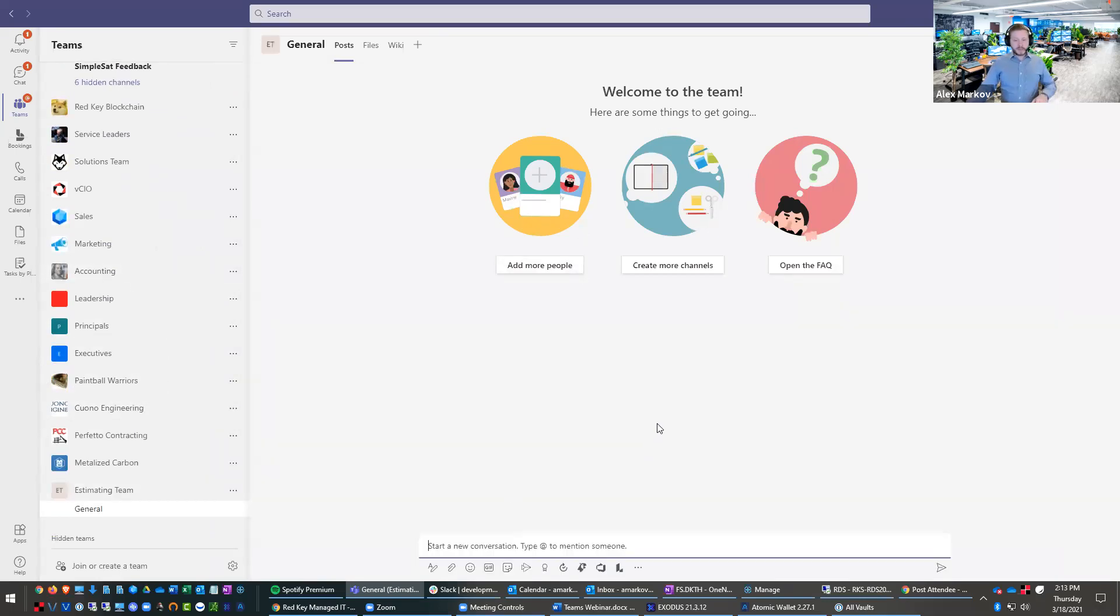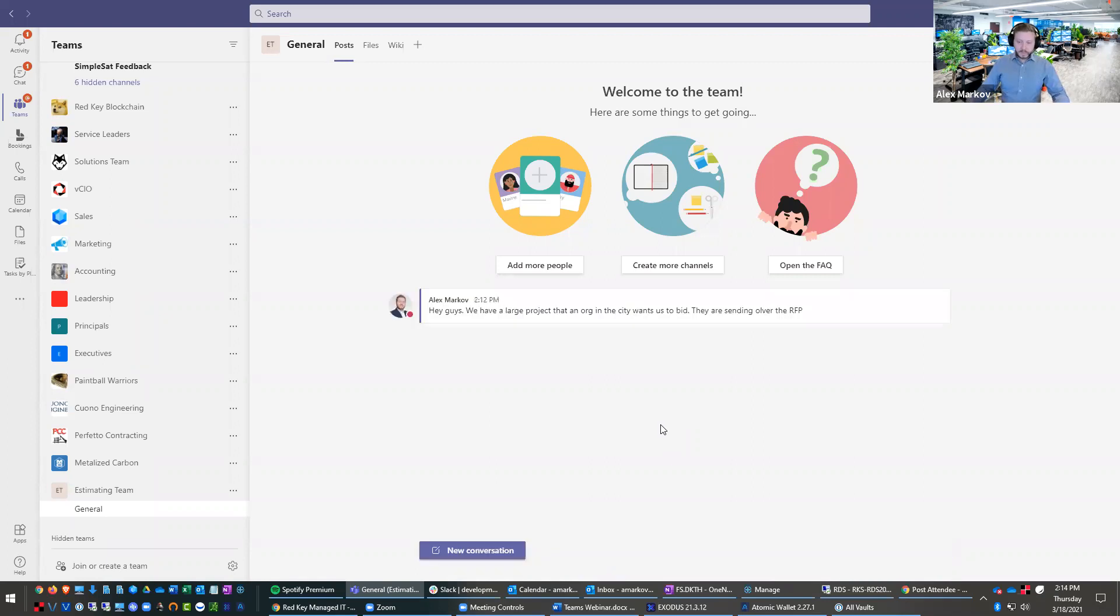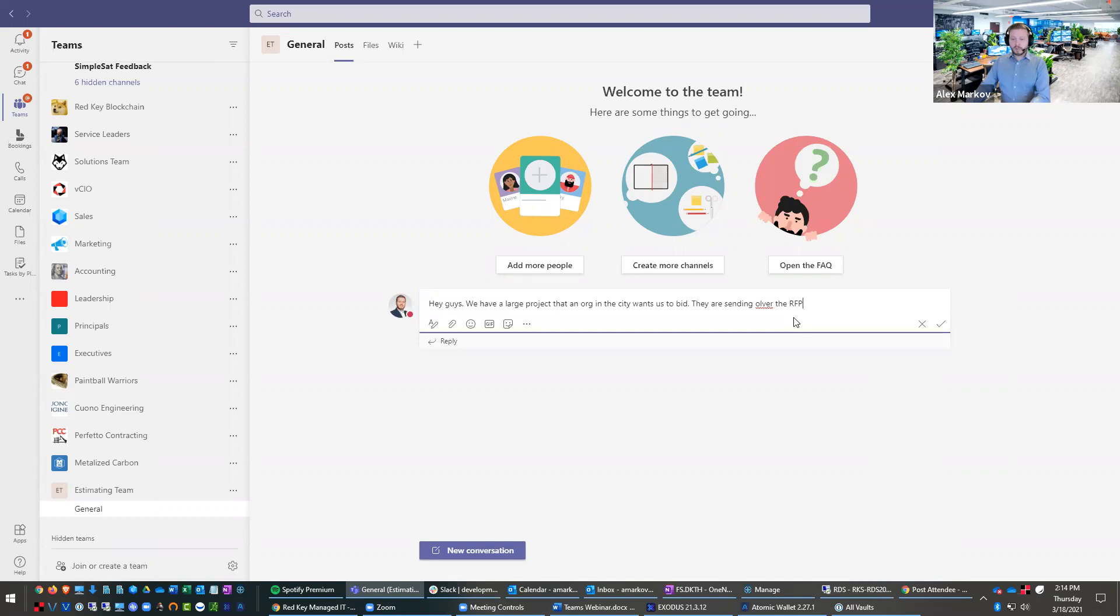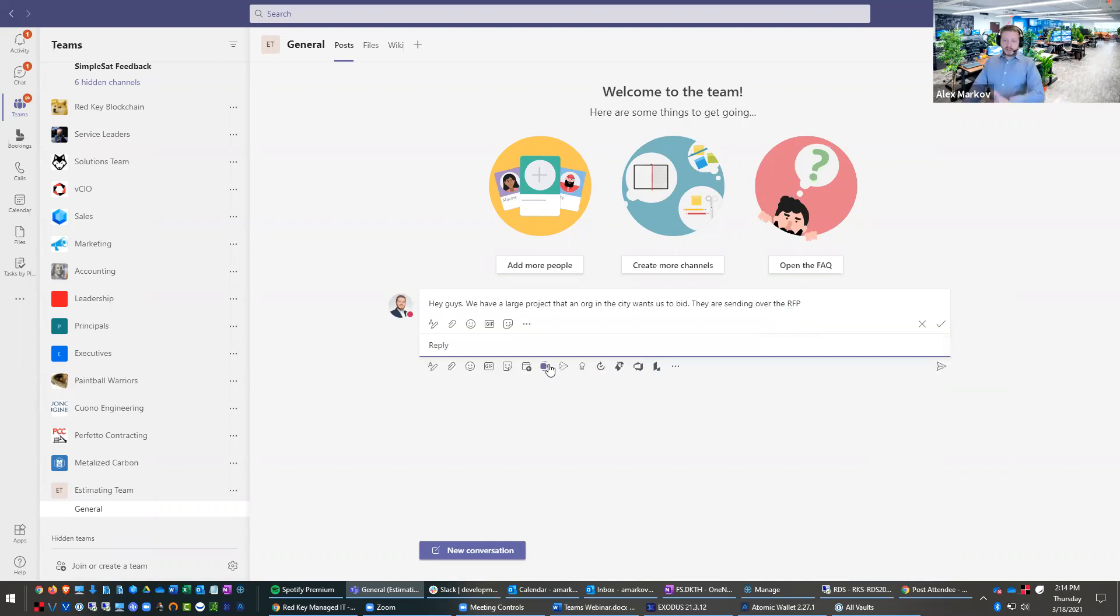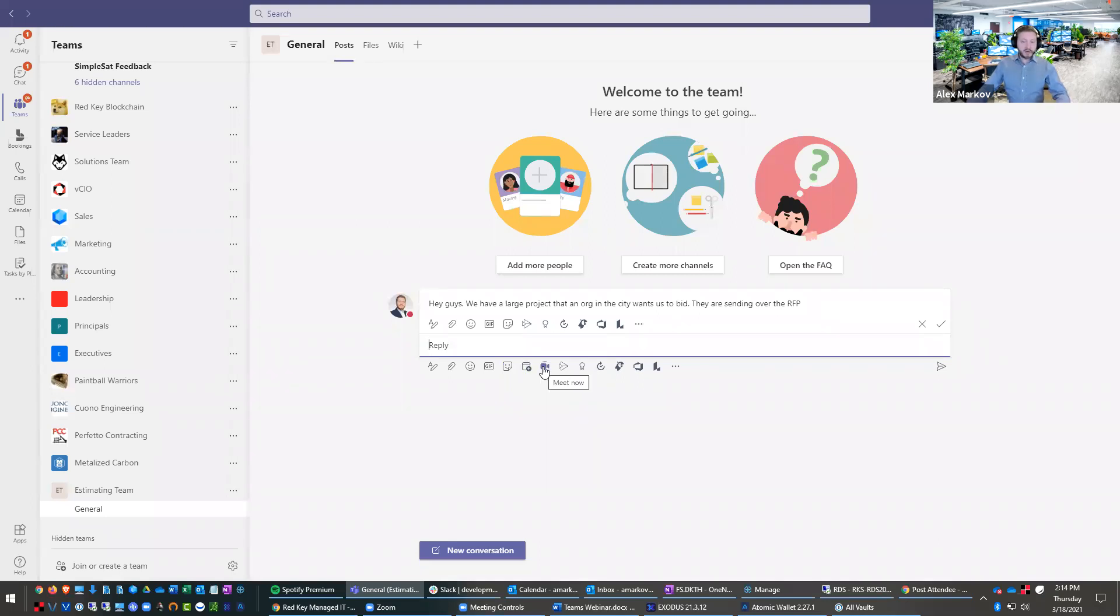And I could say, hey, guys, we have a large project that an organization wants us to bid. They are sending over the RFP. And then Jason and Paul could reply to this. And this is the same function as a regular Teams chat. You can do GIFs. You can do the same things. The main difference here is when you do a Meet Now, it will call all the people on that team.